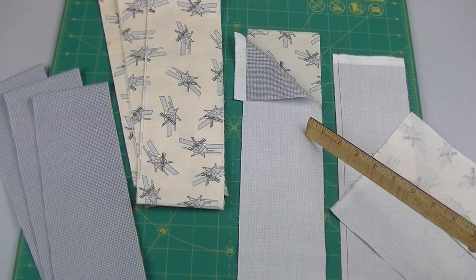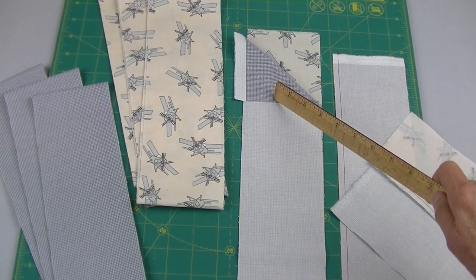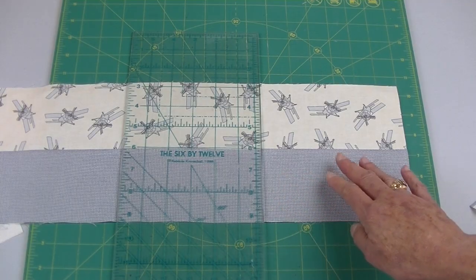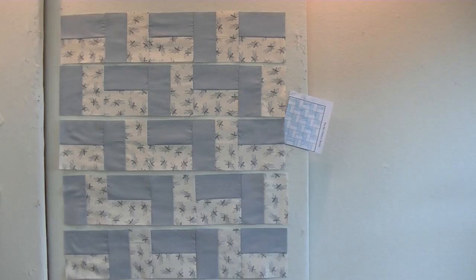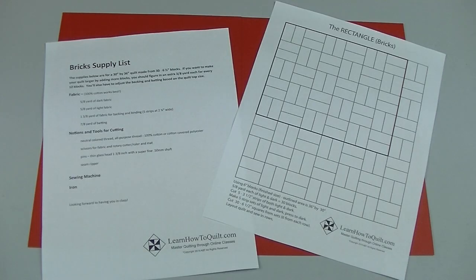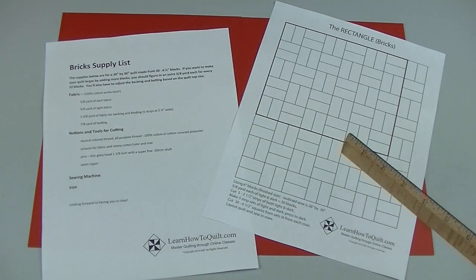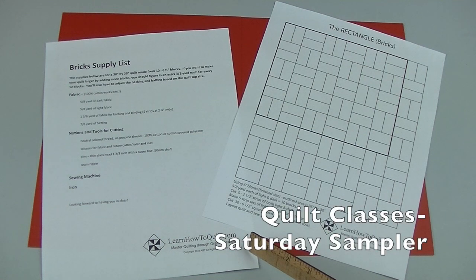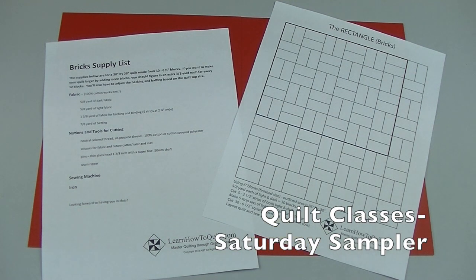In this video you'll learn how to use strip piecing to quickly make 6 inch blocks and then you'll sew them together into this quilt top. To get started you'll want to download these free handouts at LearnHowToQuilt.com under Quilt Classes.